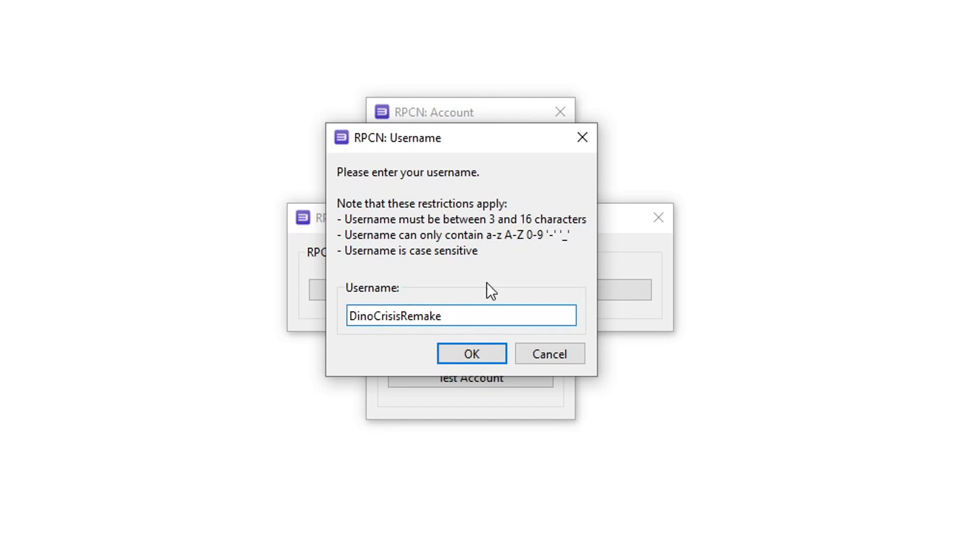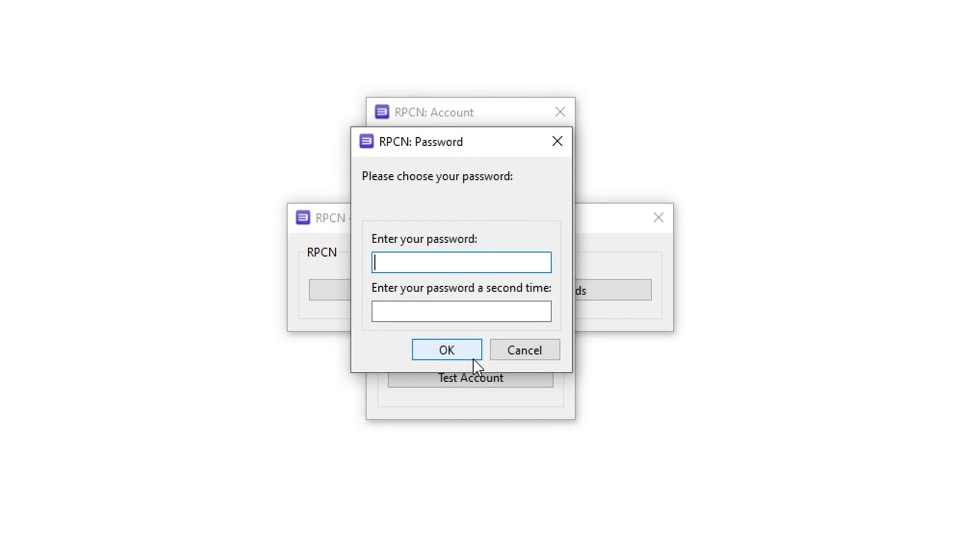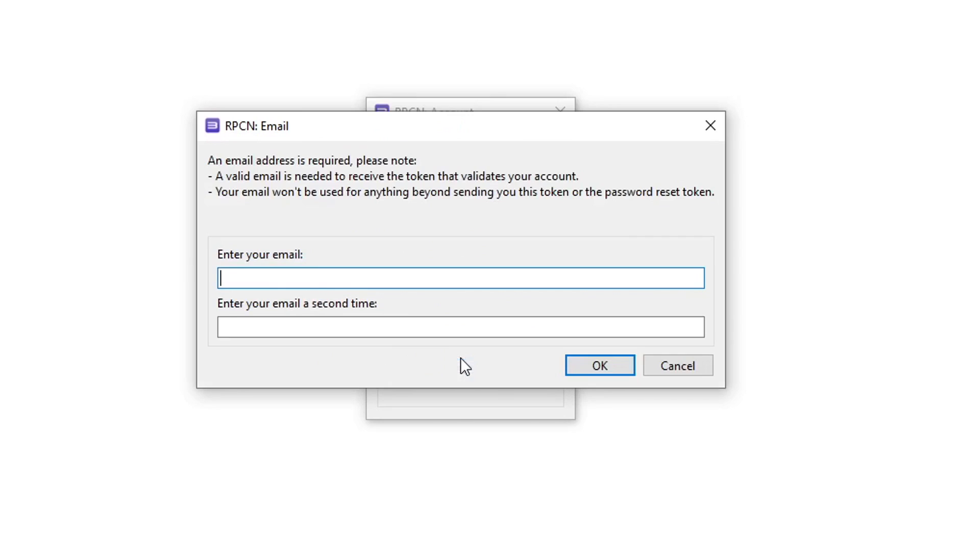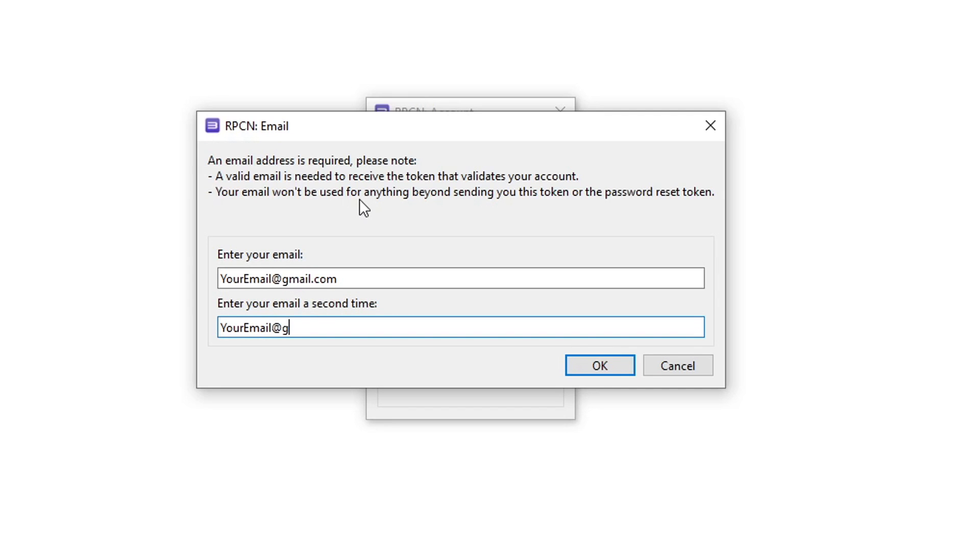Here you're going to type the password that you want to use, then click OK. Lastly you're going to type the email that you have so you can receive the token code to access the online functionalities of RPCN and play the game online.